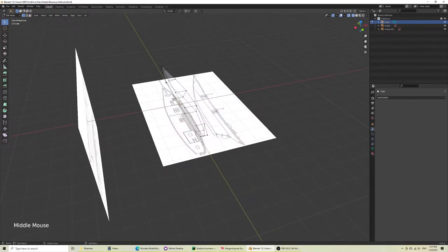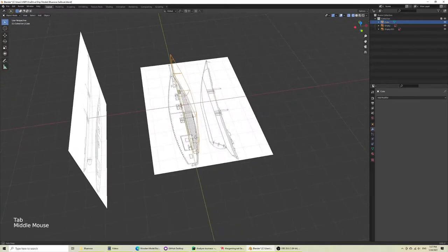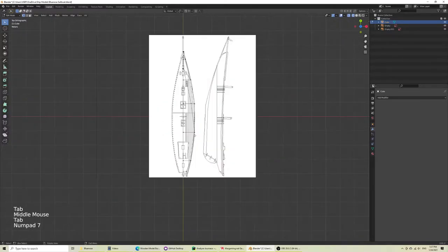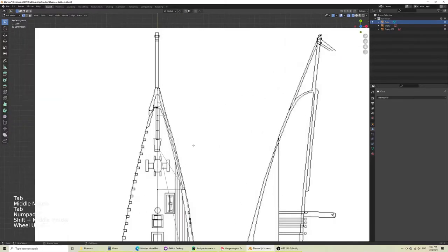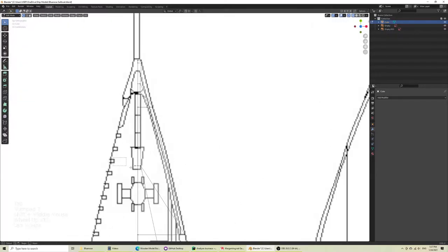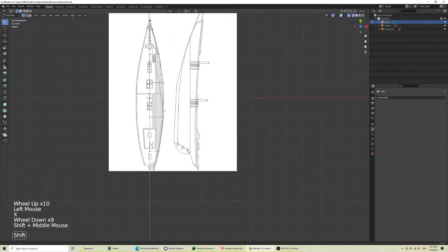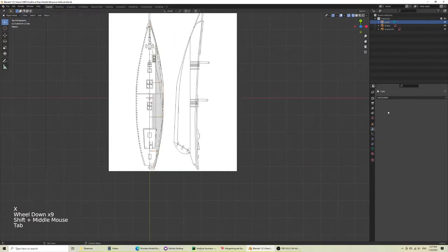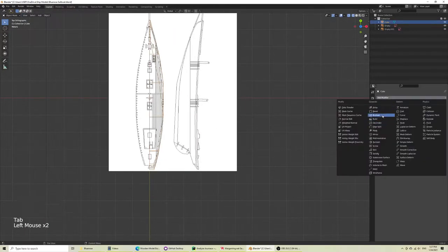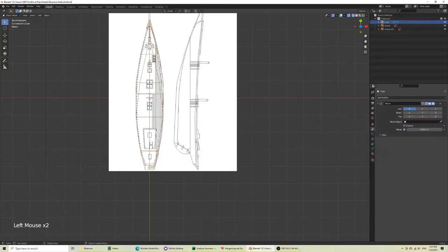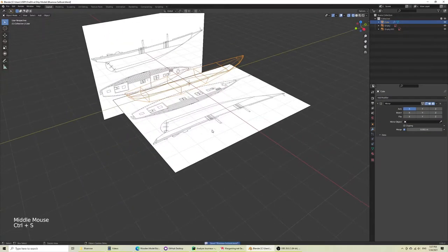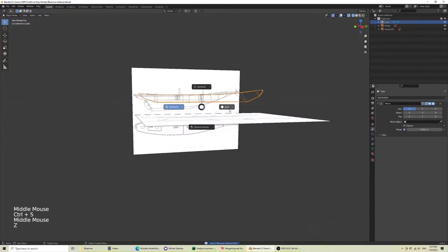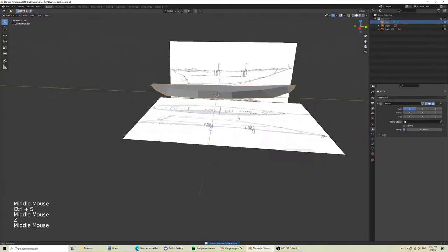And what you want is having the center that's the object there. You see there's still one here, so I'm going to delete that. And then what we'll do is add the modifier, which is the mirror. There you go. Now we have our ship.